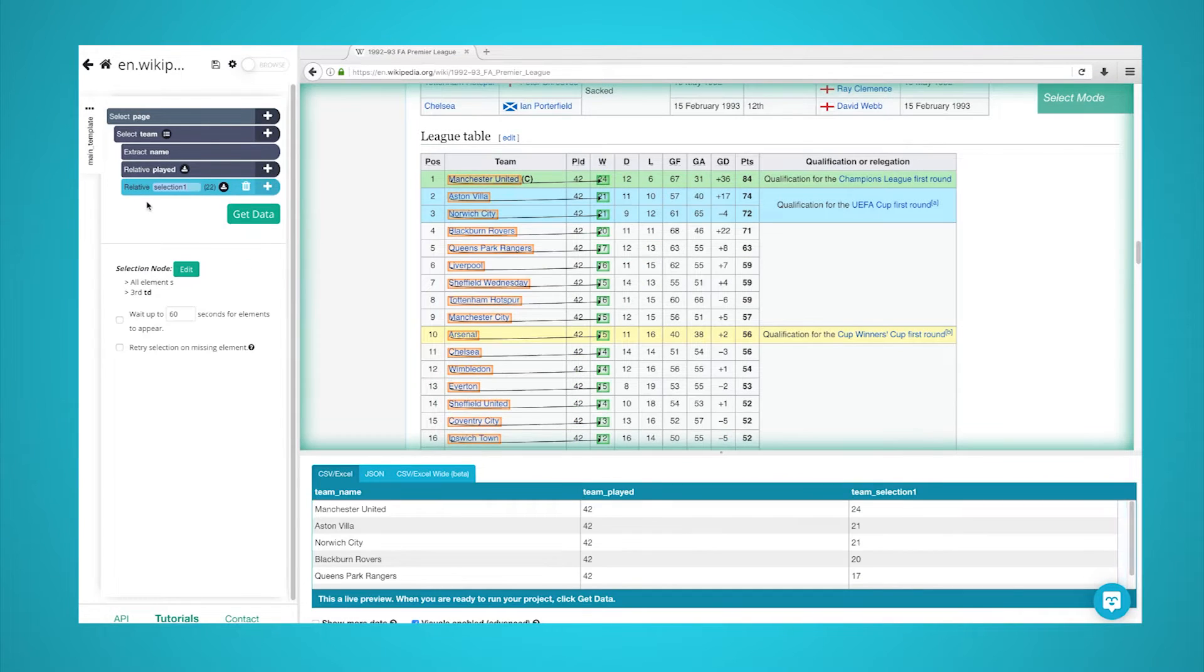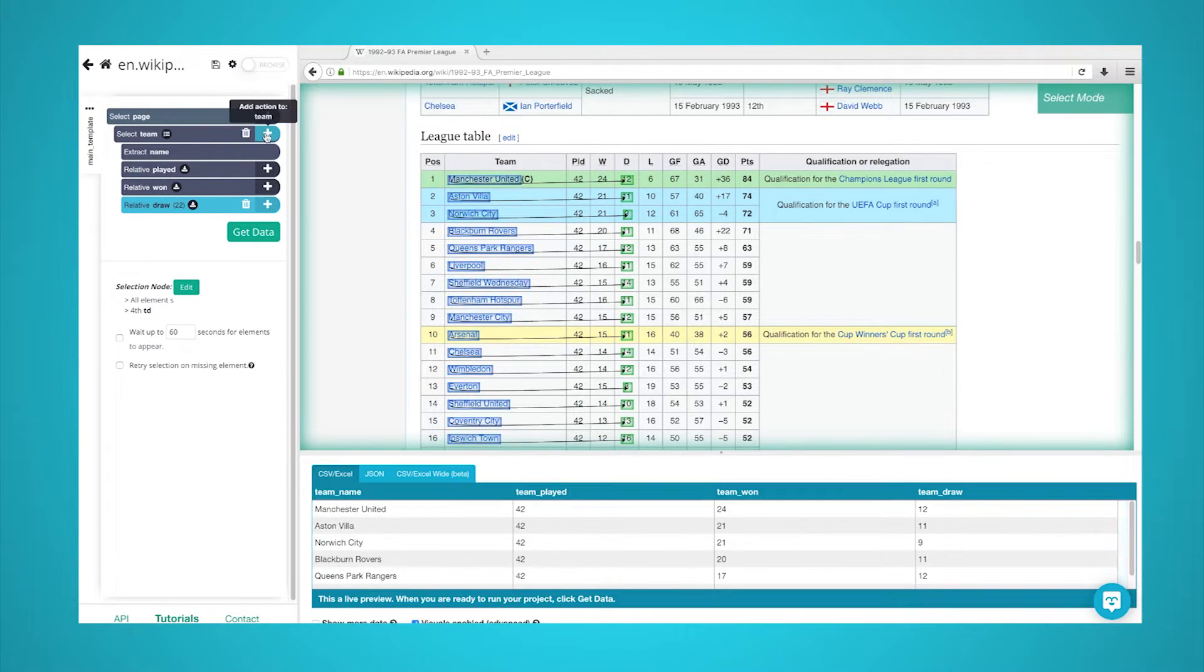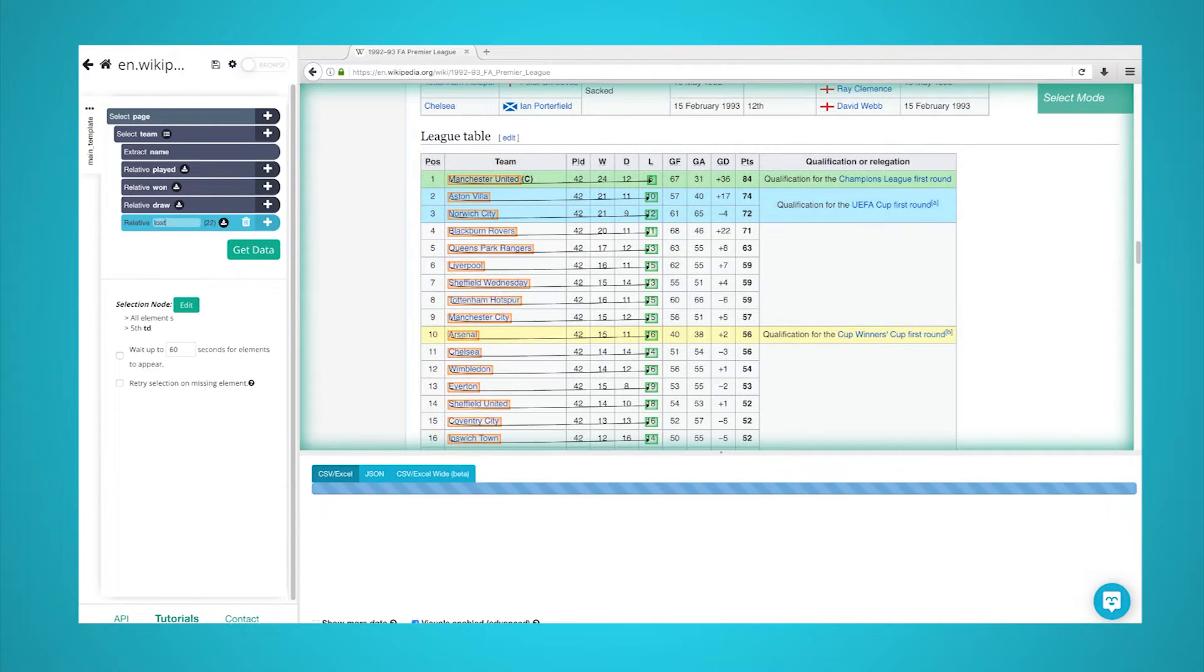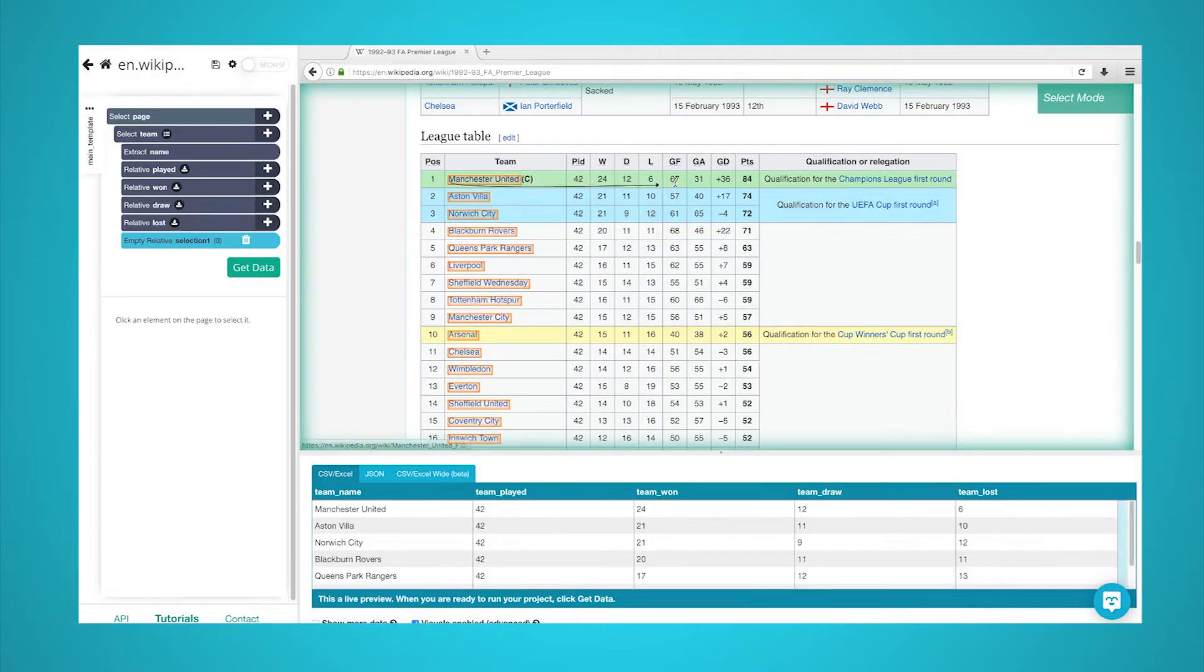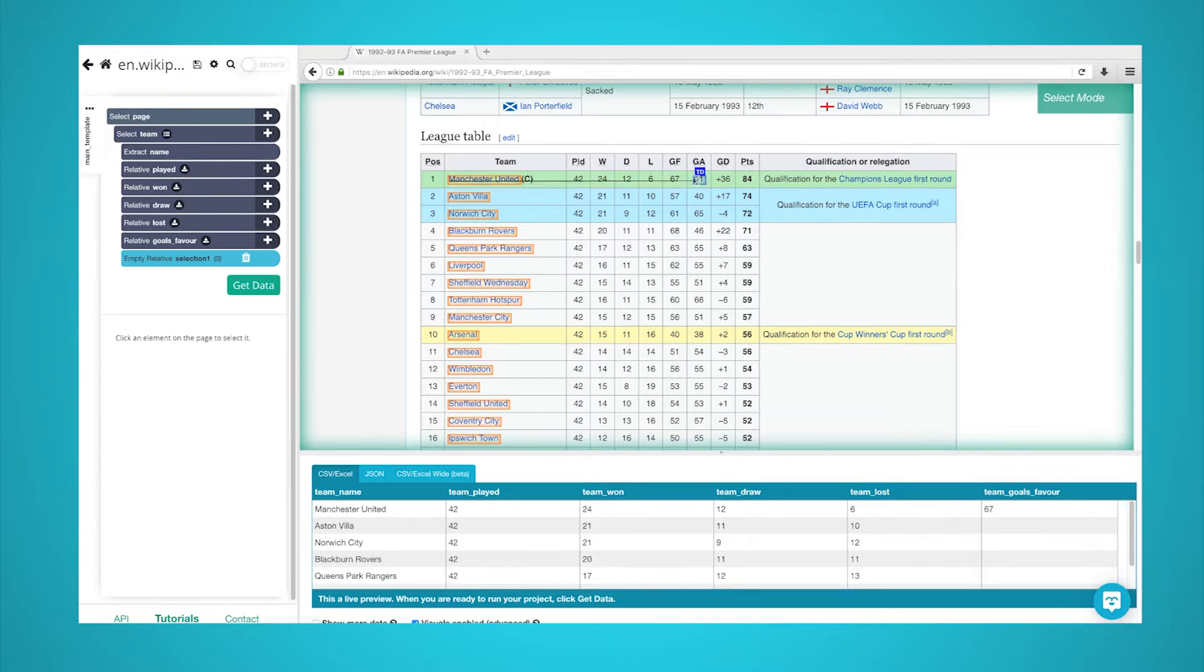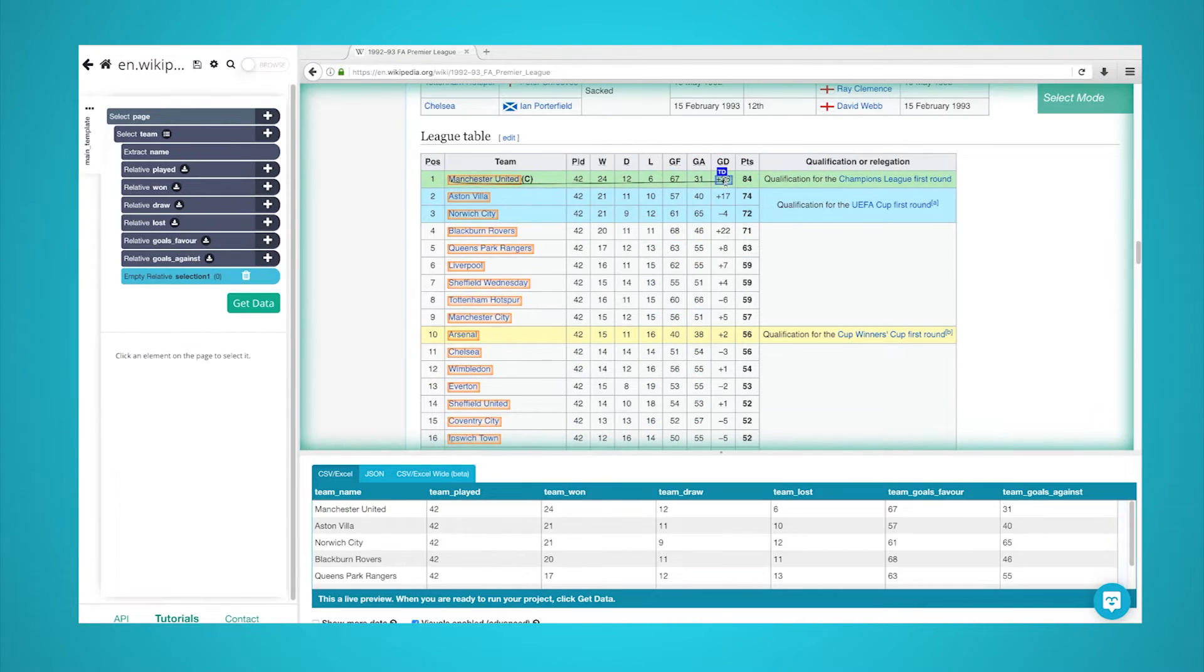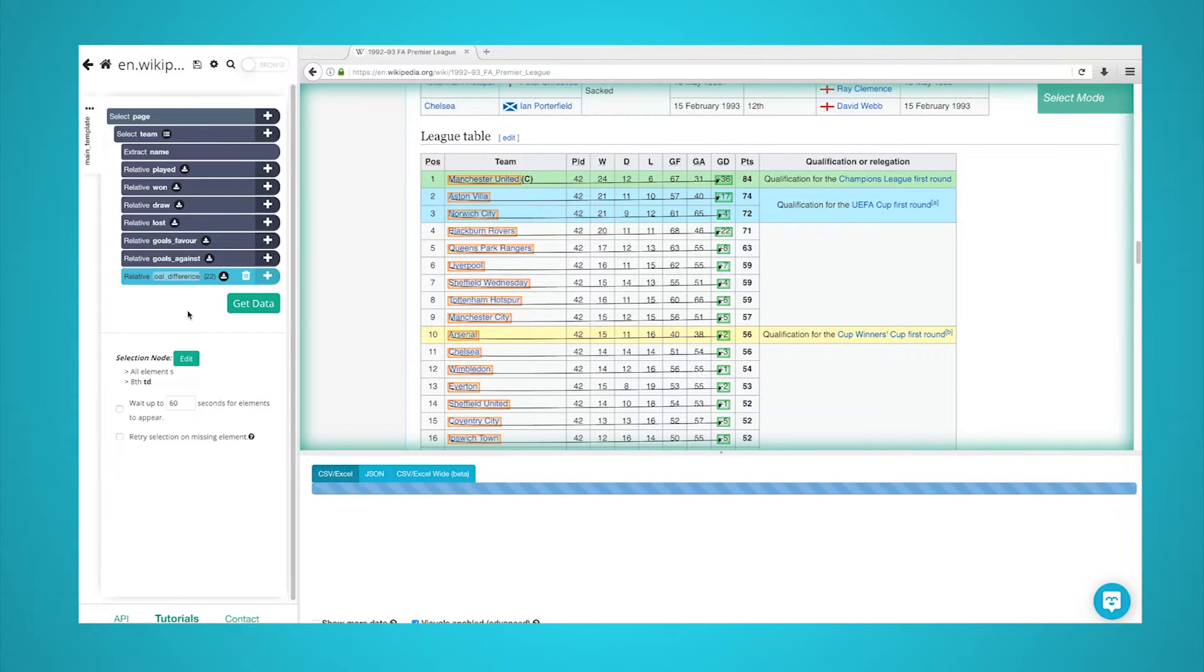Now, repeat previous steps to pull each column of data in the table. Once you've added every column, Parsehub can now scrape the entire table into an Excel spreadsheet. Here's what your project should look like.